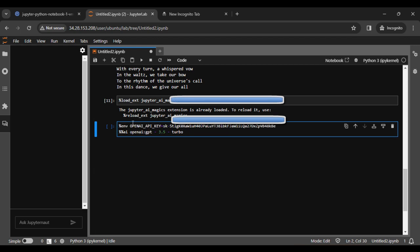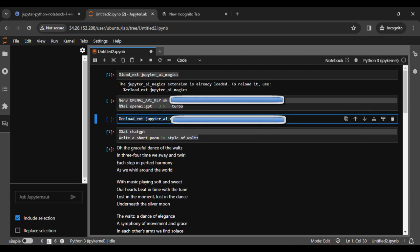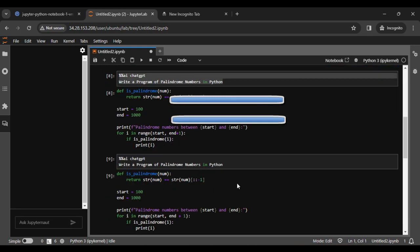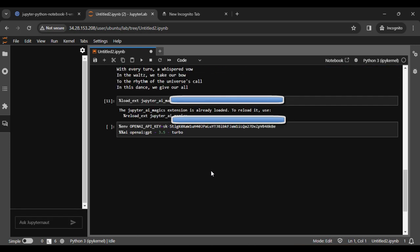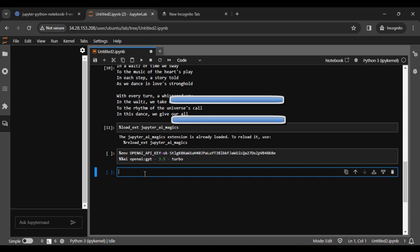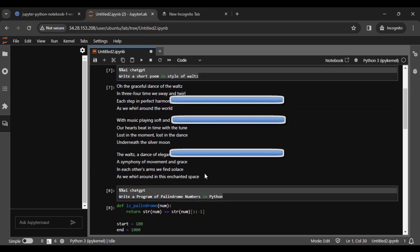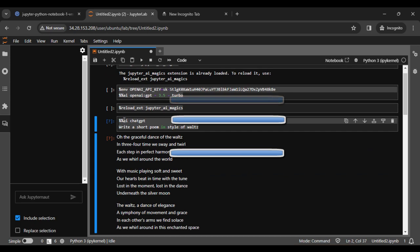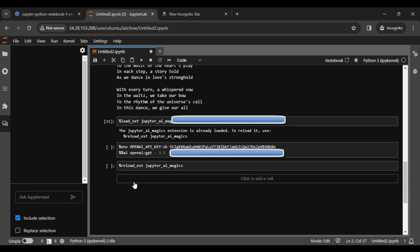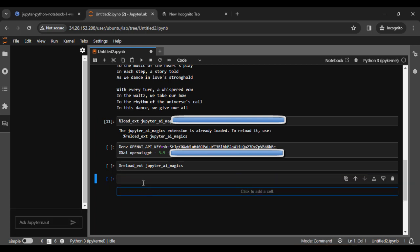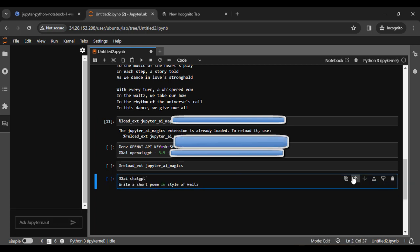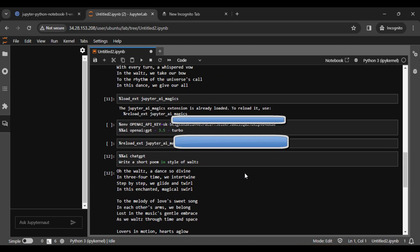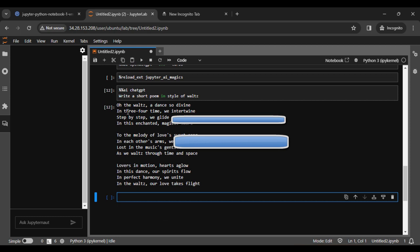Then we run another command, paste and create this. You can see the answer is going to write a short poem in style of walls.